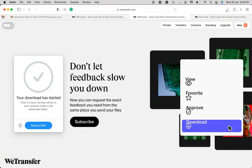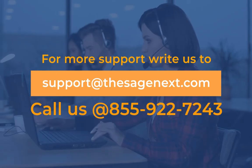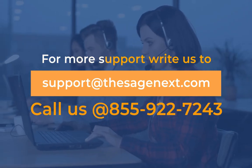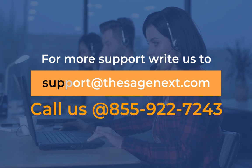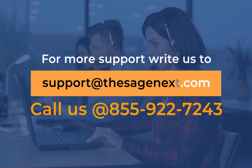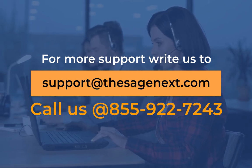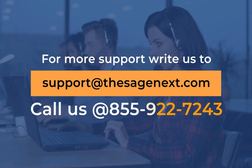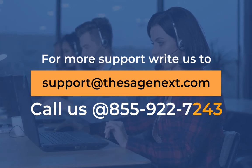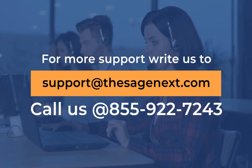And that's how this file transfer works. Thank you for watching. For more support, write us to support at thesignext.com or call us at 855-922-7243.